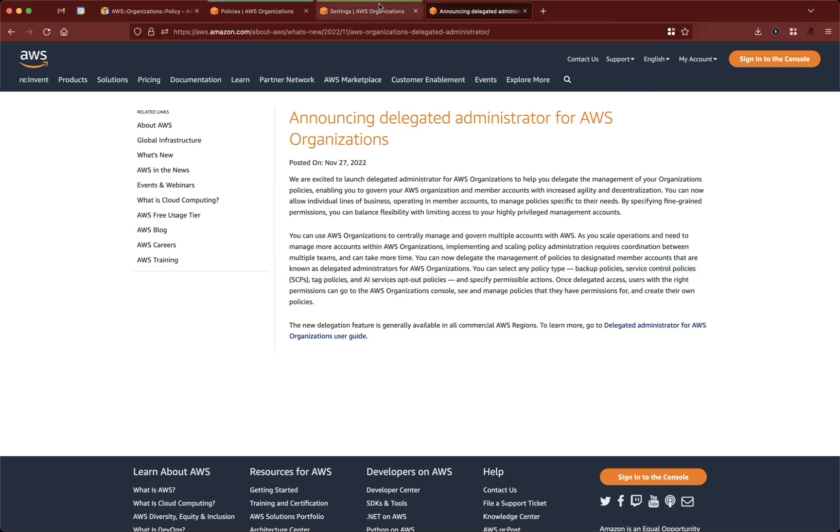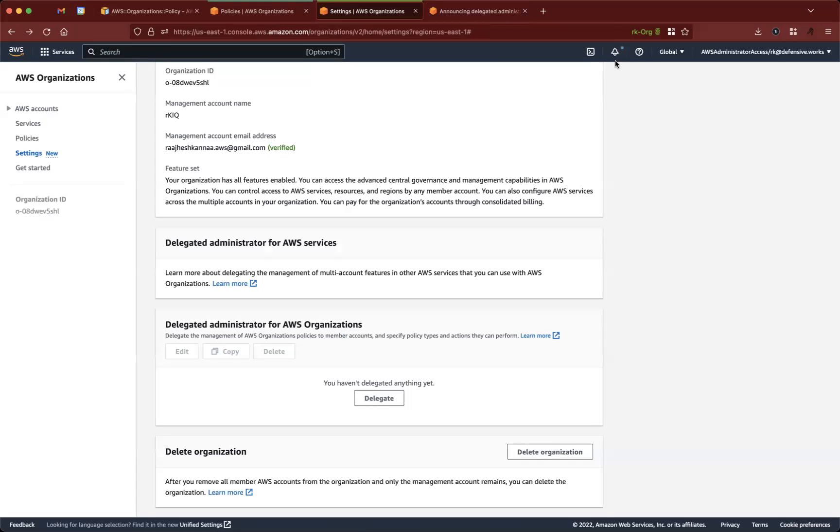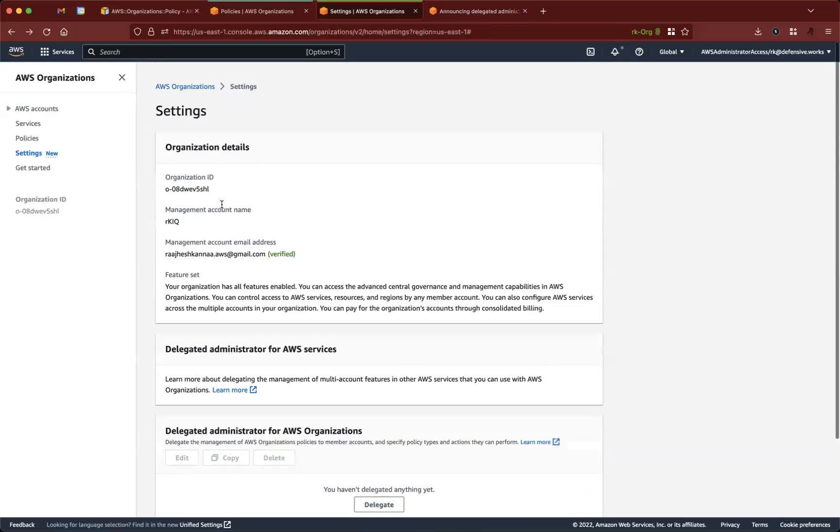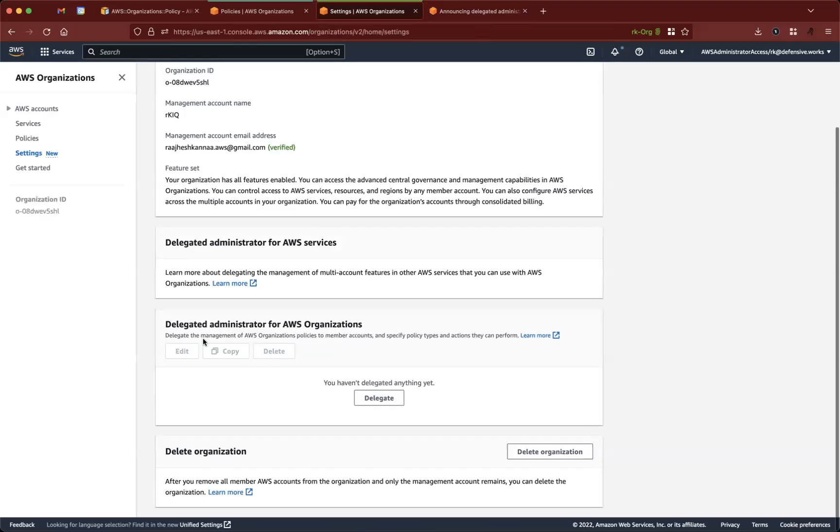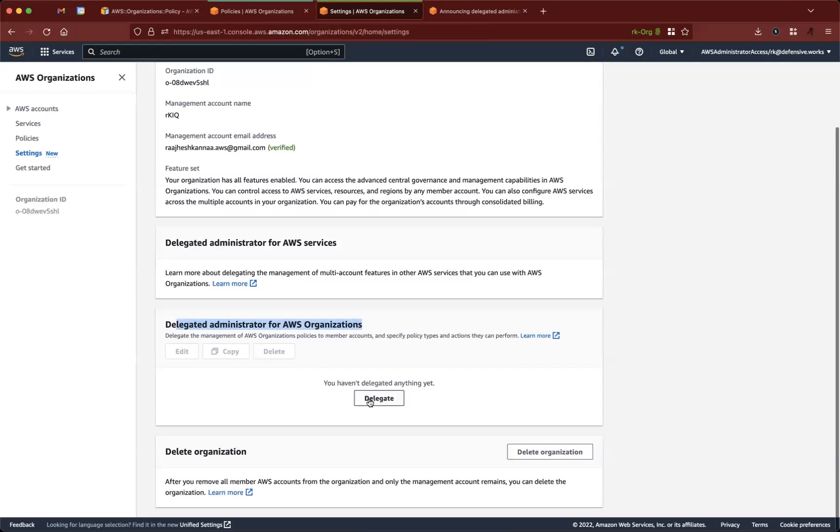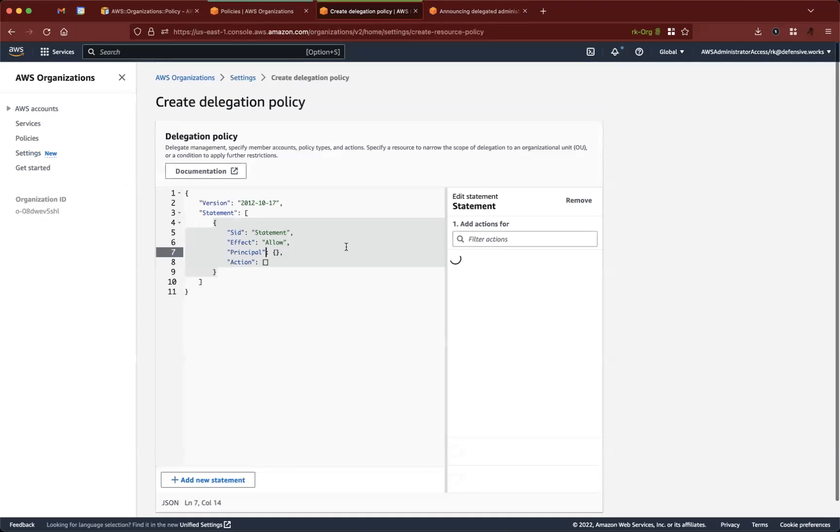So the way we do that is, this is the organization account, we come to settings, we have this place where we delegate that.